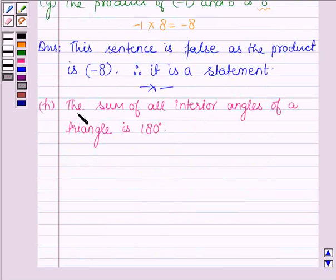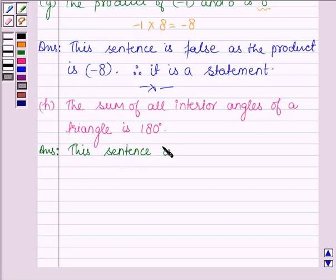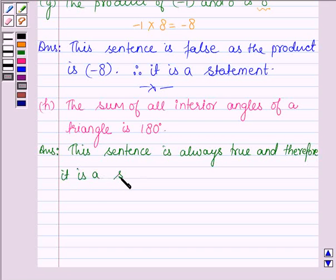The next part says: the sum of all interior angles of a triangle is 180 degrees. We know that the sum of the three angles of a triangle is 180 degrees. Therefore, this sentence is always true, and therefore it is a statement.